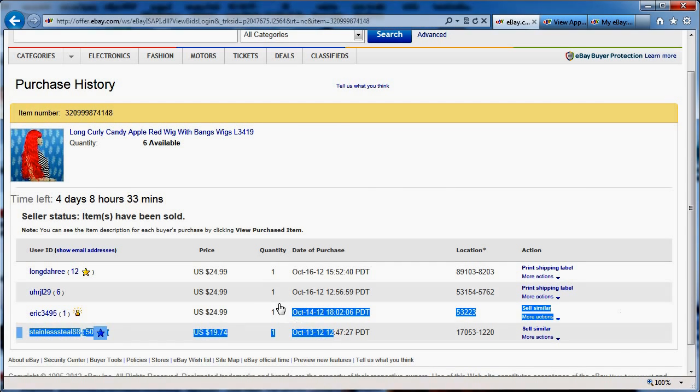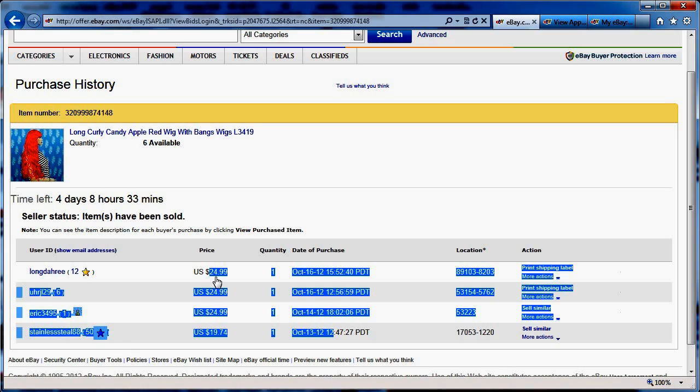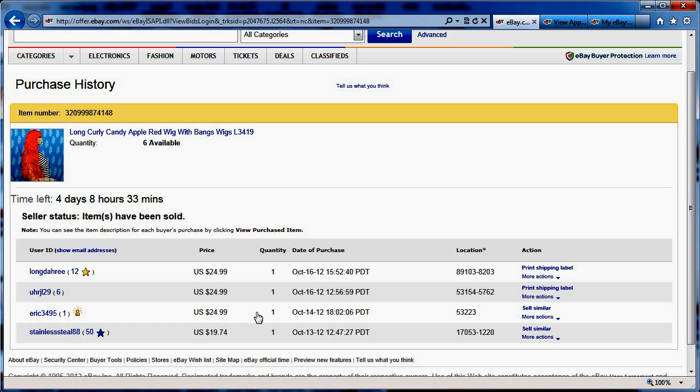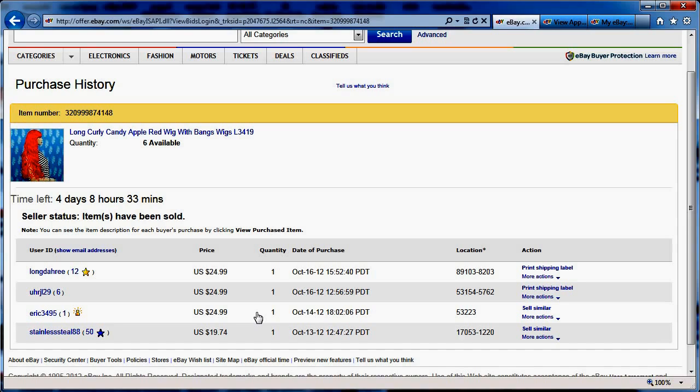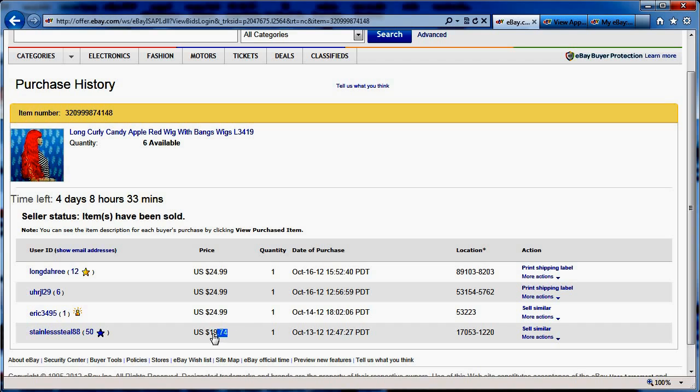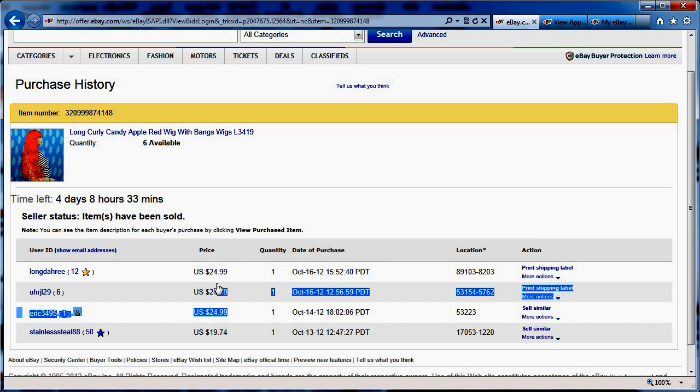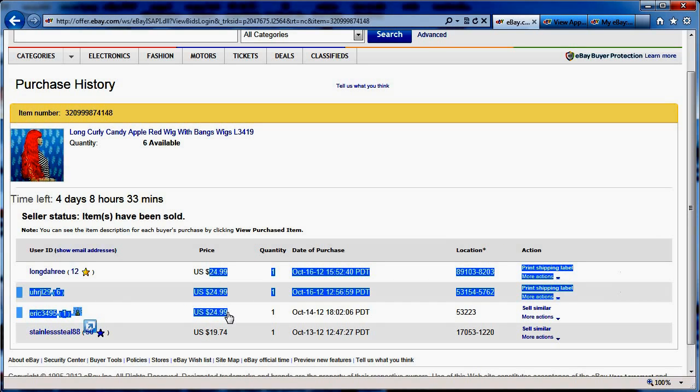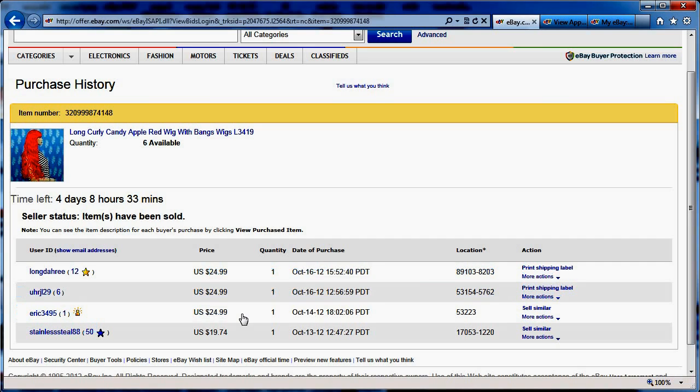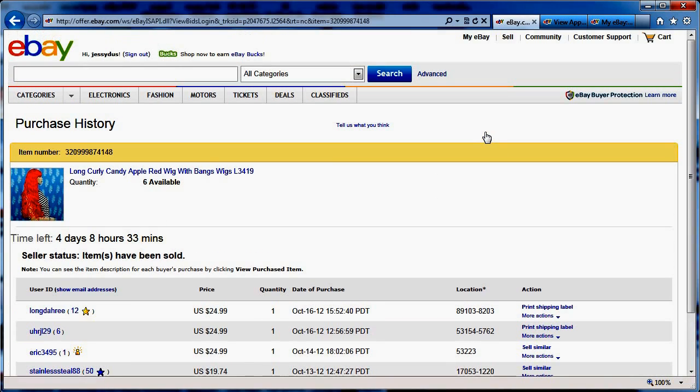So instead of selling four wigs at $20 or $19.99, like I would have put it before, and not run a sale because it's really cumbersome to go do it every single day with eBay. Instead of that, I listed at $24.99 and I let Keymarkdown basically manage my sale and just put items on sales. And what it did is instead of selling four wigs at $19.99, I actually sold one for $19.74, a little bit less, but I sold three at $24.99, which is a lot more than I would have sold them.